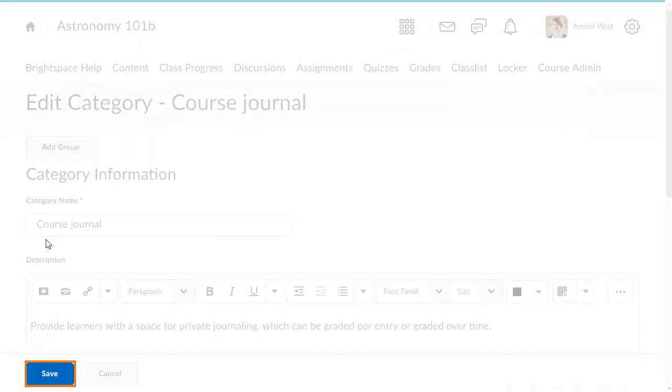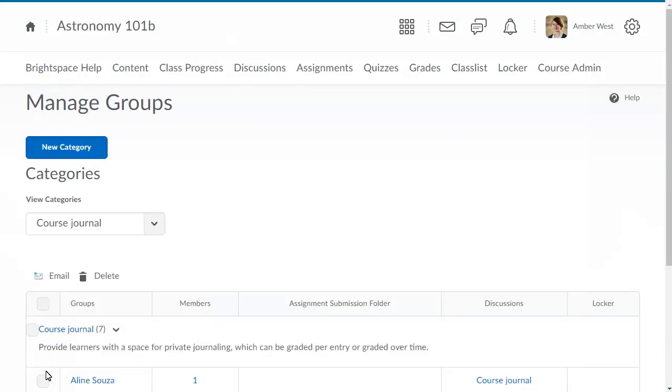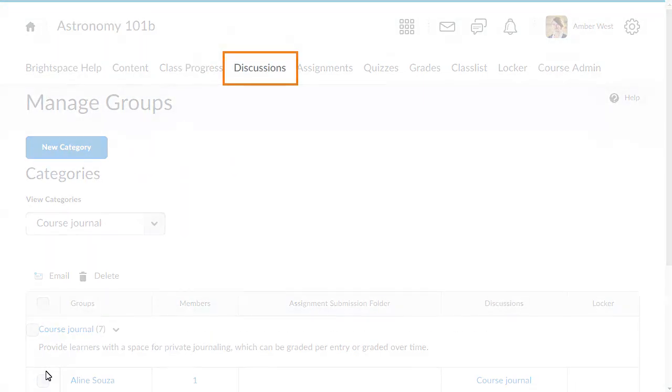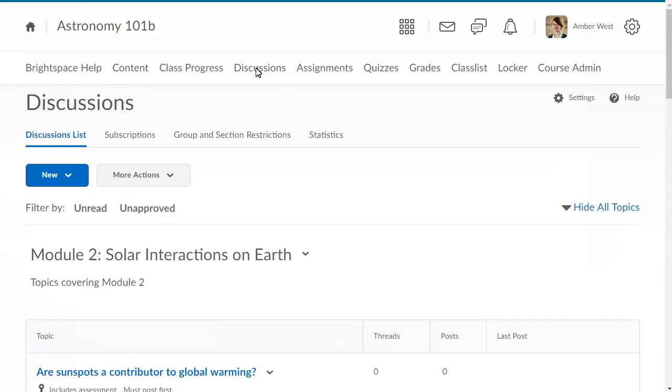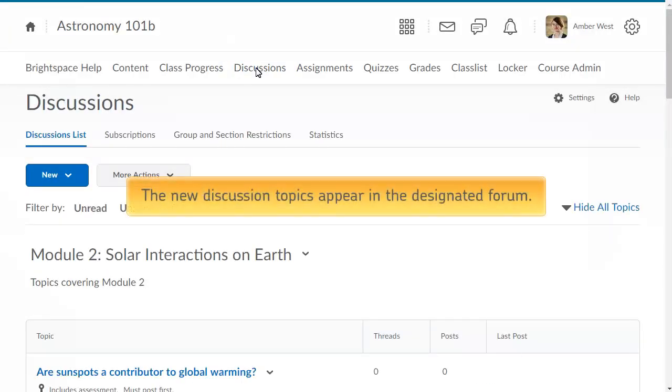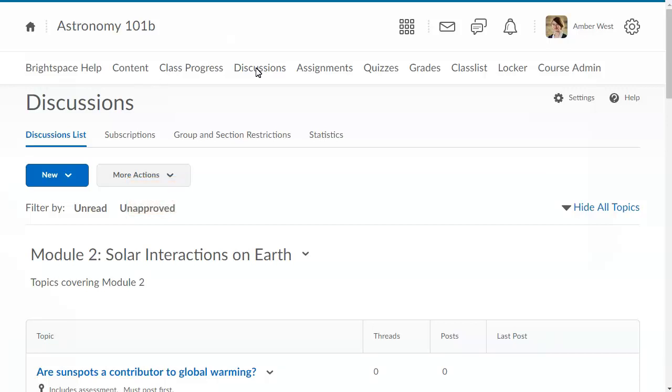Then click Save. Navigate to the Discussions tool. The new discussion topics appear in the designated forum. For this example, the topics are located in the General Astronomy 101 Discussion Board.